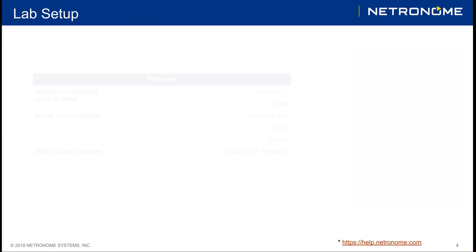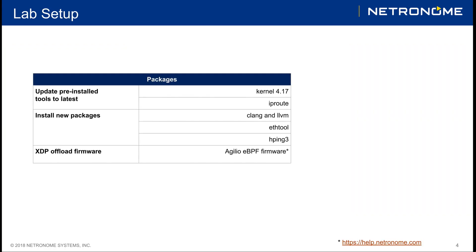For this lab, we will be setting up certain tools. Fedora 28 already comes with a kernel and it also comes with iproute. These just have to be updated using the built-in repository. As well as this, we will also be installing new tools such as Clang and LLVM, ethtool and hping3. And lastly, we will be finishing off with the installation of a firmware to allow us to do offload.